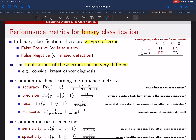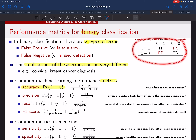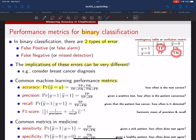Those two different errors can have very different implications in the application, which is why sometimes you want to treat them differently. That's where different metrics to measure performance in classification come in. The one we've been focusing on is accuracy—maximizing the probability that you make a correct decision. Accuracy rewards equally the two different ways to make a correct decision, or equivalently penalizes equally the two different ways to make an incorrect decision. In words, accuracy measures how often the test is correct.